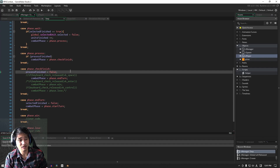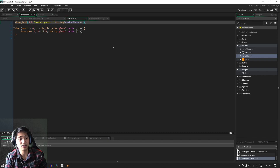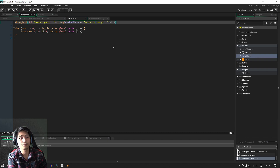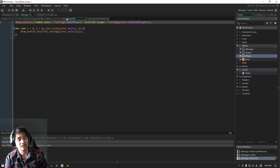That should be everything we need to do for the step event. Let's go into the GUI just so that we can debug which unit is being selected. Don't worry about the spelling — eventually we're going to have a list so that we can have multi-target attacks.